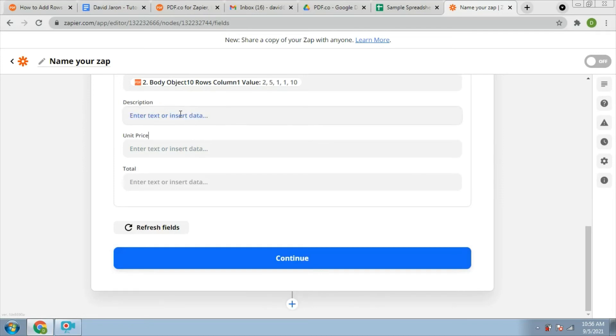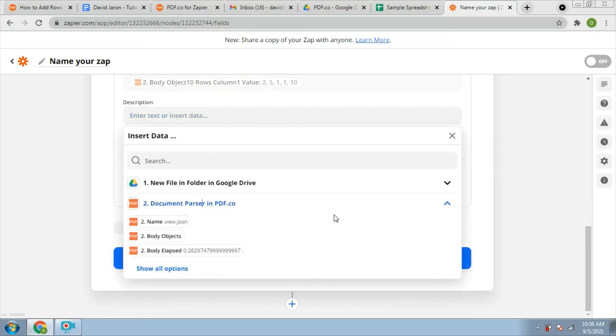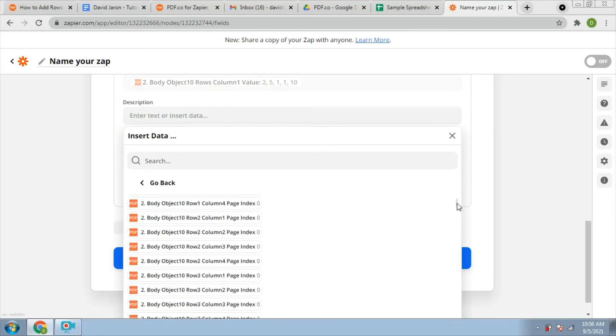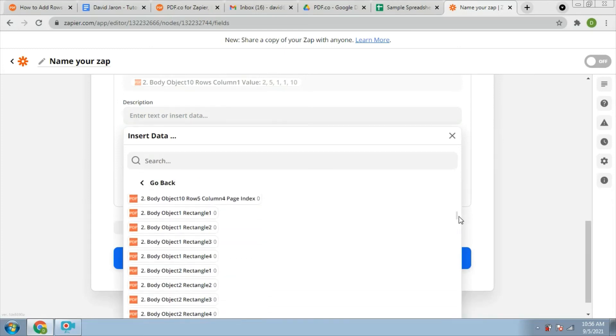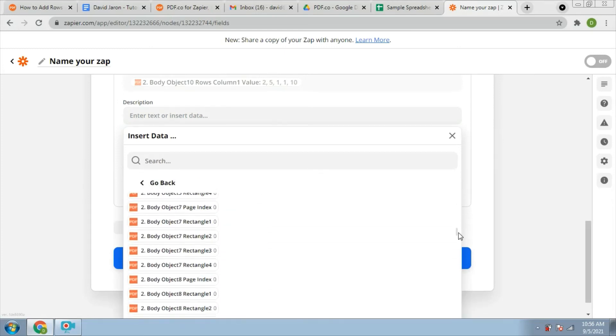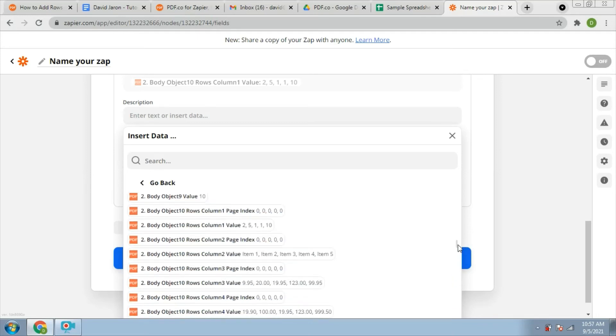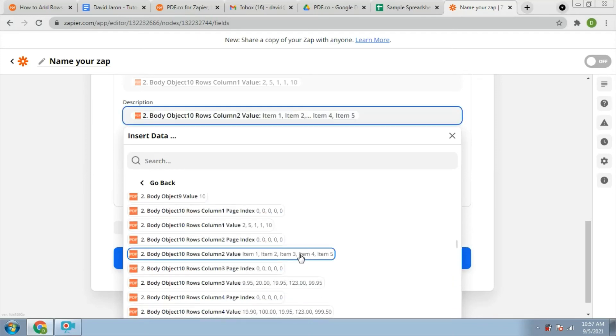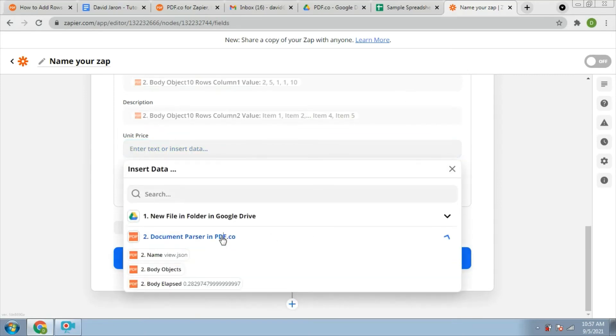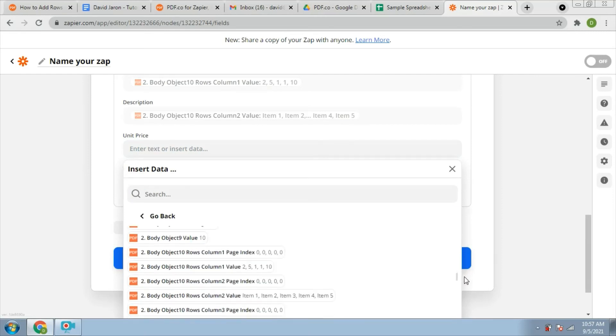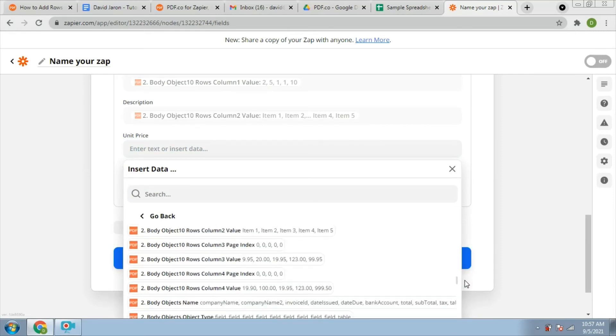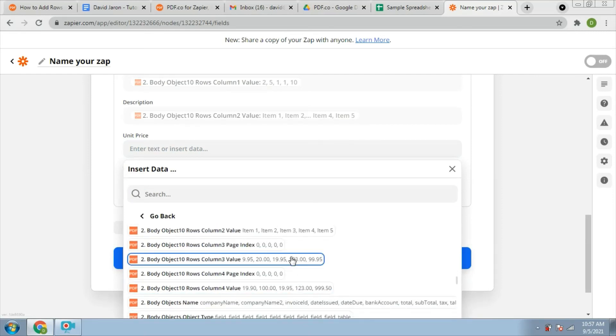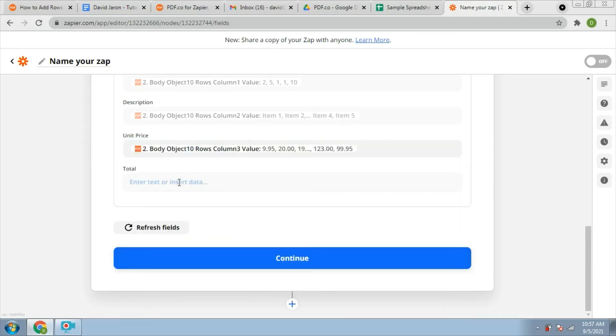In the description, we will put the item value of its column. Now, we will put the unit price of each item and add the total price of all items.